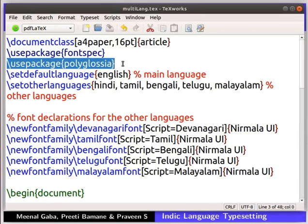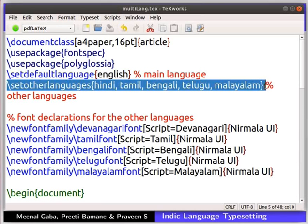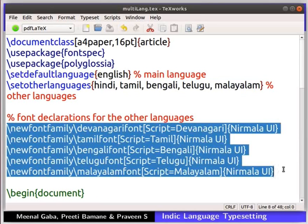The Polyglossia package allows us to typeset Indic languages in a Z LaTeX document. Without this package, the sentences in other languages will not be processed in the output. I have set the default language as English using the command set default language. If you wish to set any other language as default, then we have to specify it here. The set other languages command helps us to mention the languages which we are going to use. In this example, we are using Hindi, Tamil, Bengali, Telugu and Malayalam scripts.